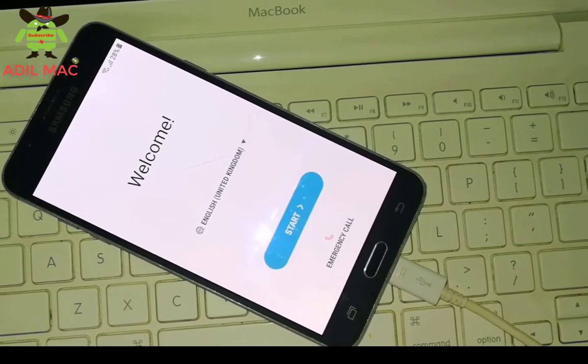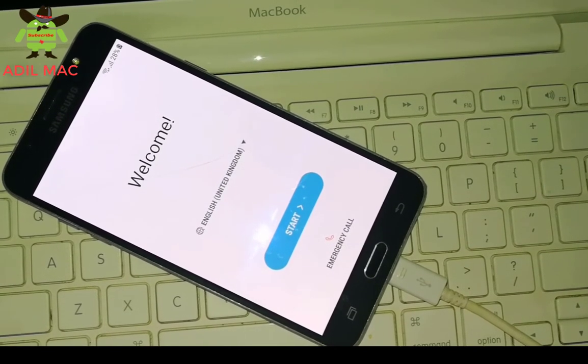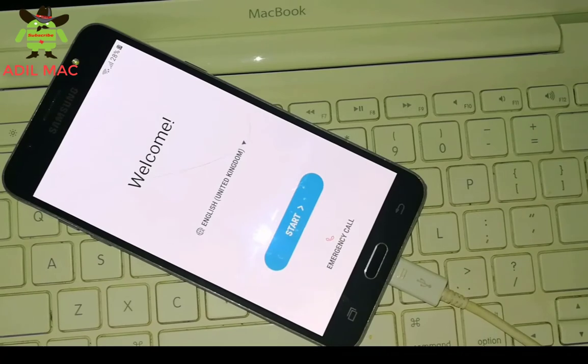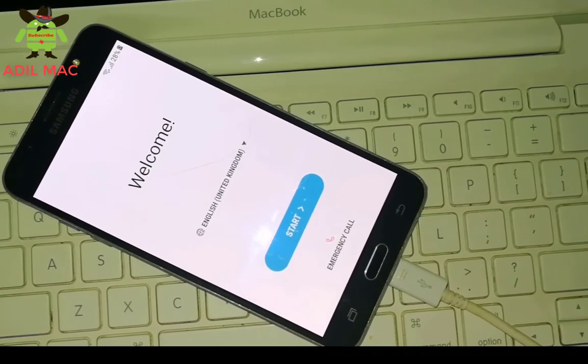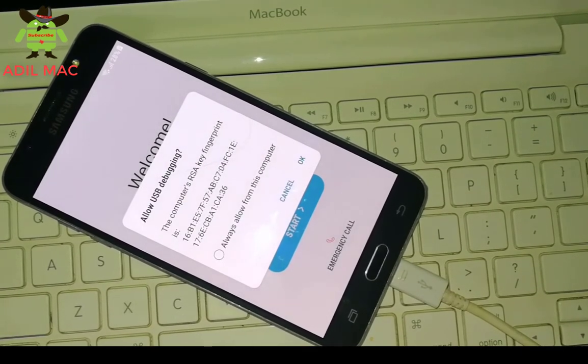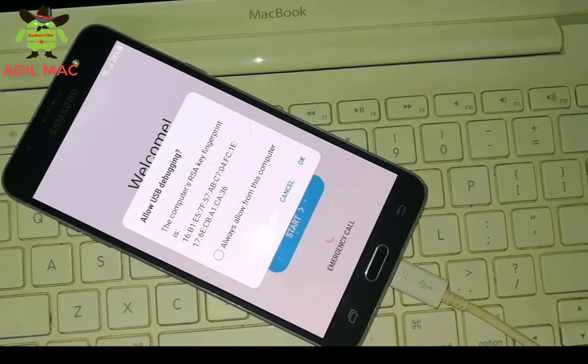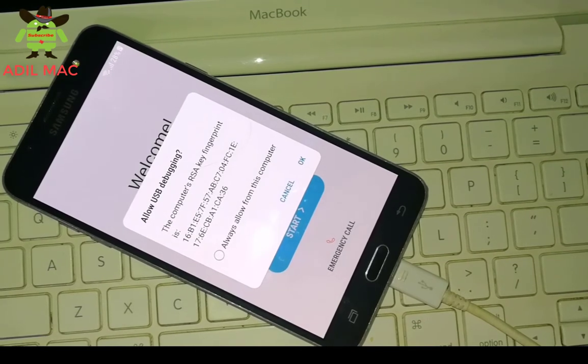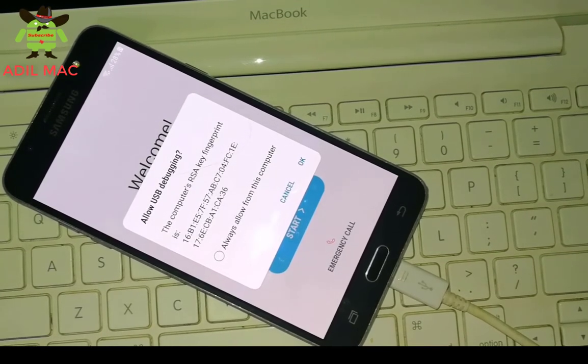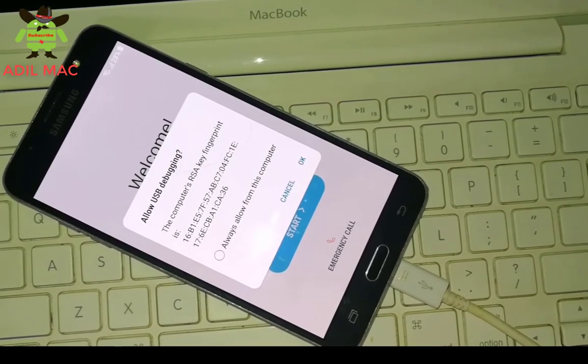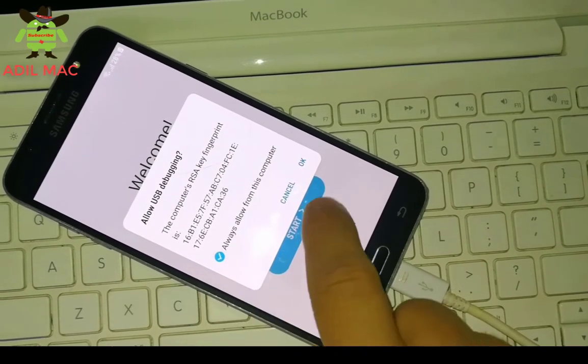When you connect your phone to the computer using USB cable, this window will appear. Select Always Allow from this computer and select OK.